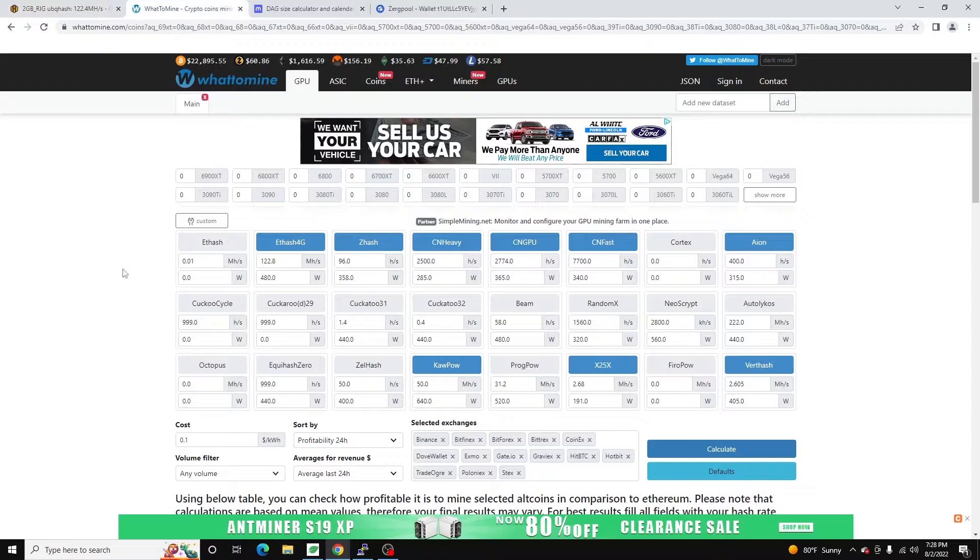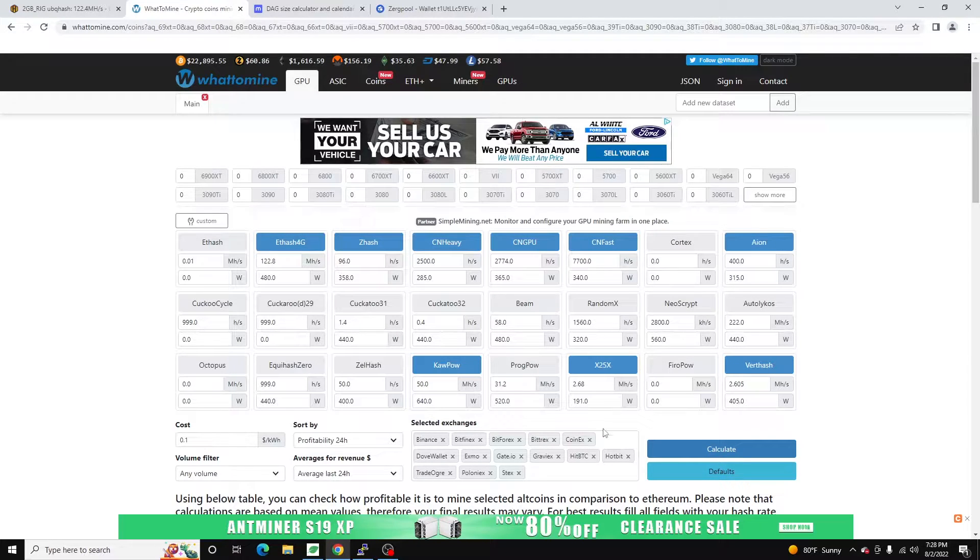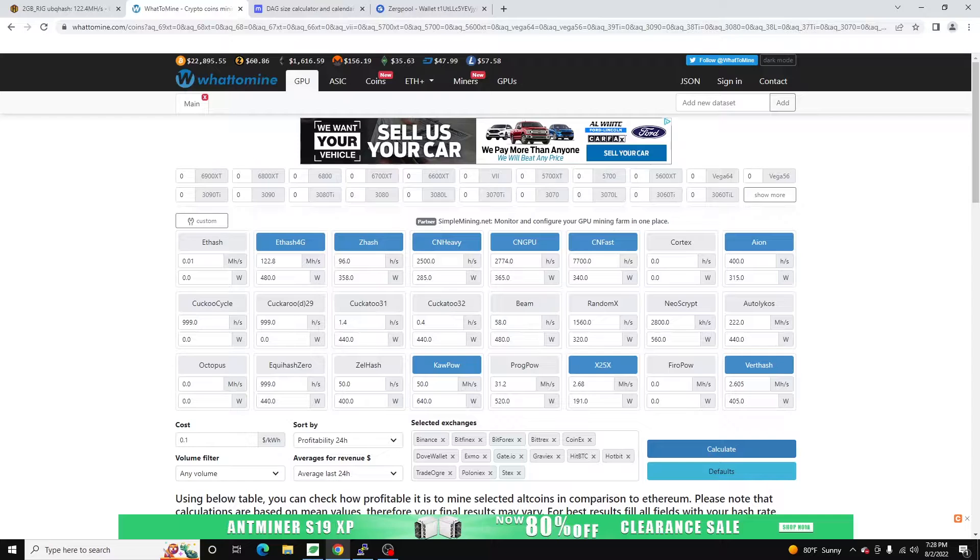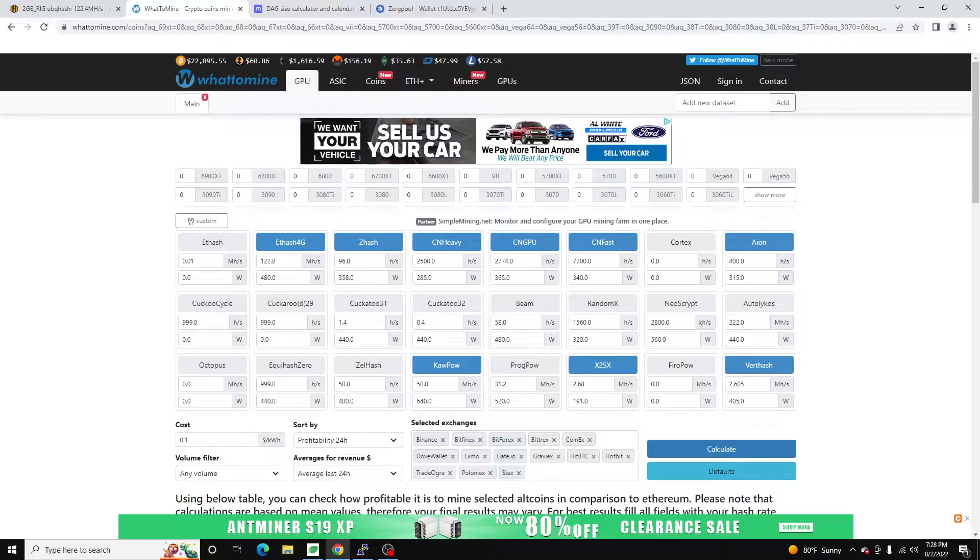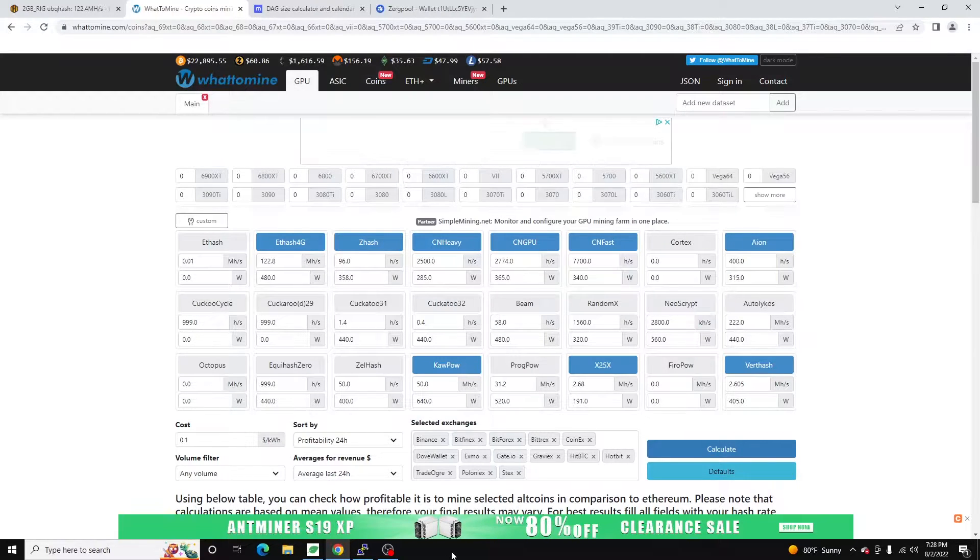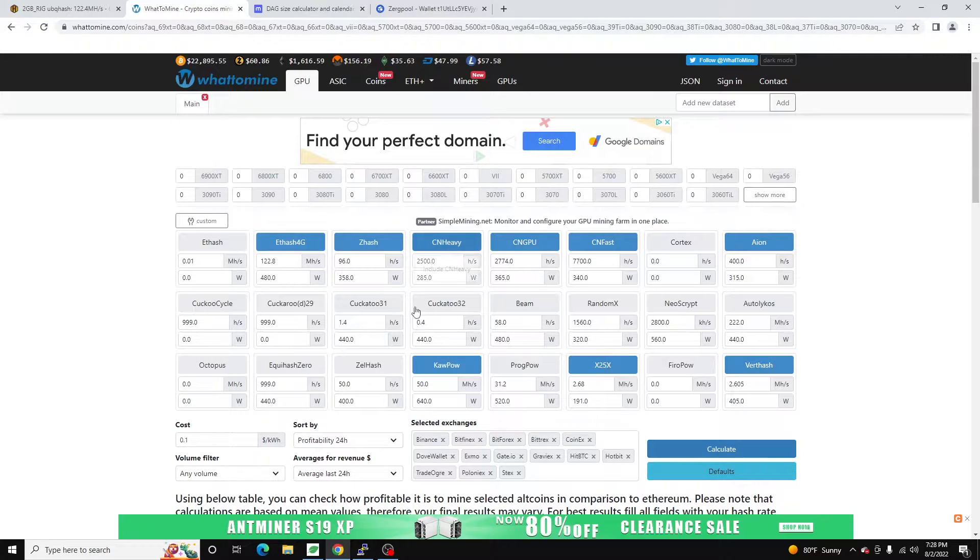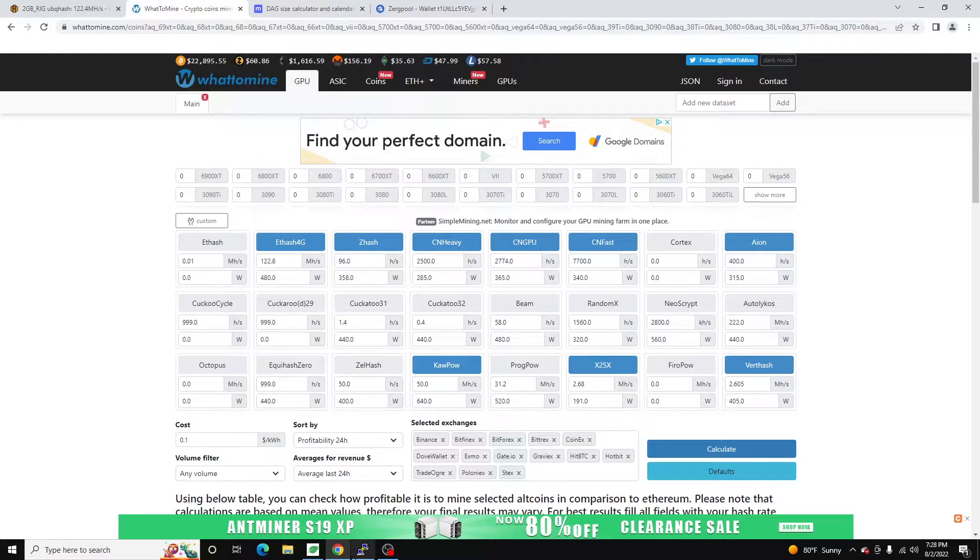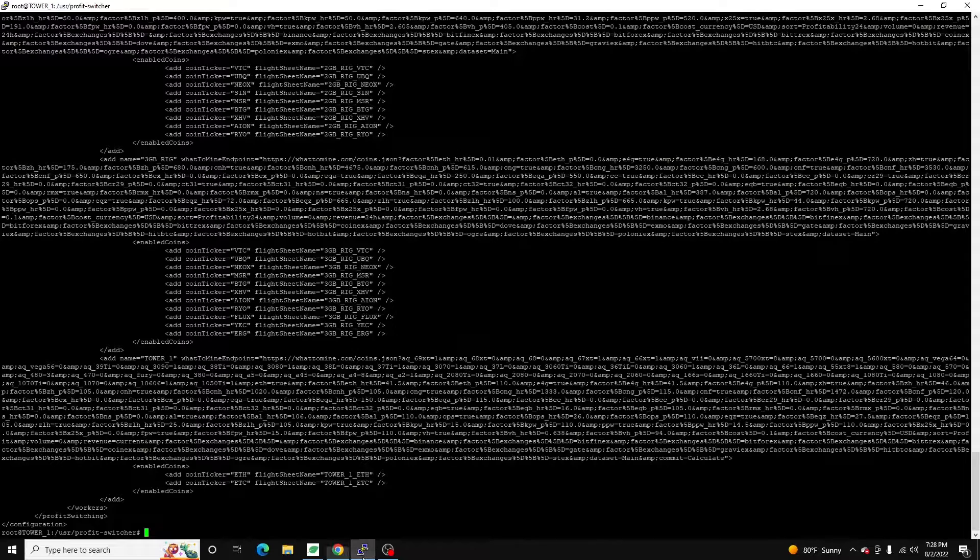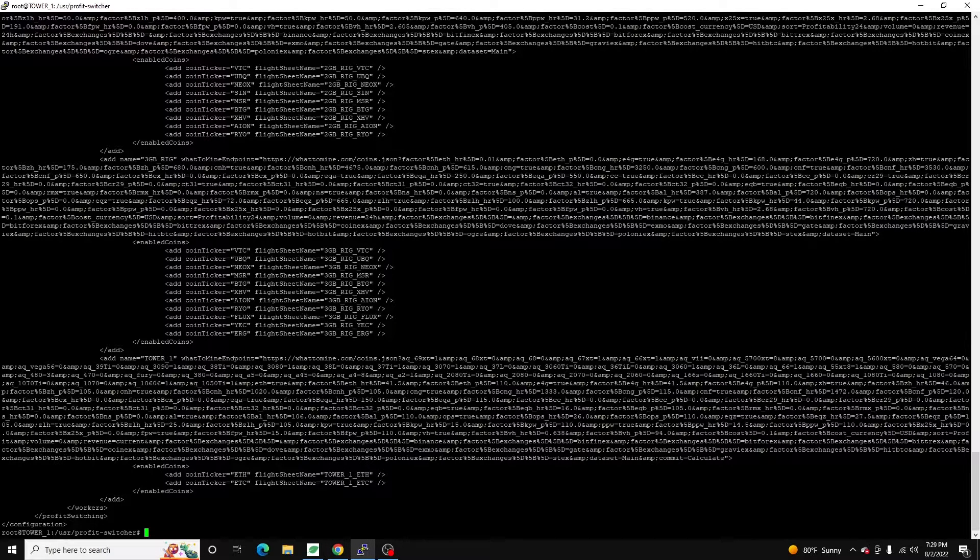If we jump over to What To Mine, these are all of the values that I have plugged in. And if you follow the channel, I've created a profit switching app, you can get that off of GitHub, load that up onto a HiveOS rig, and it will profit switch for you. So if we jump over to that profit switching config, which is right here...